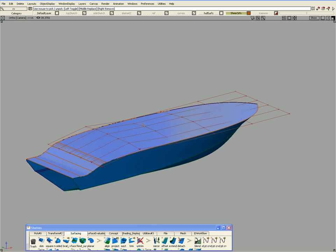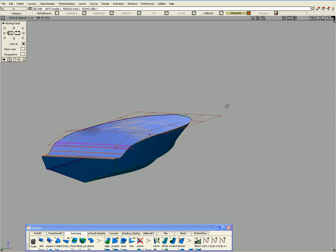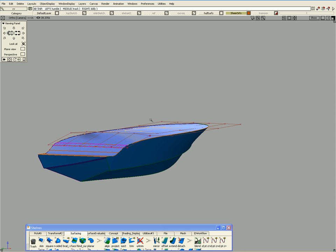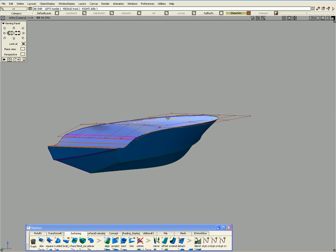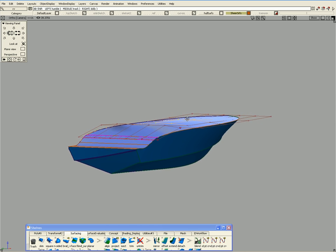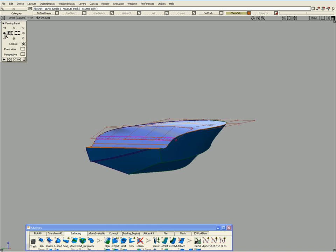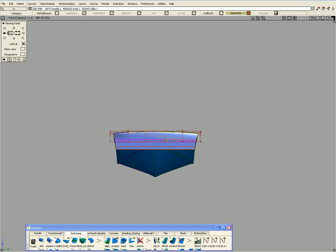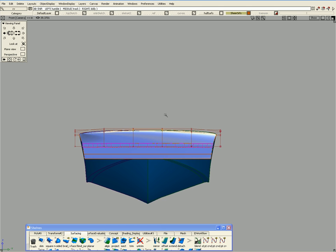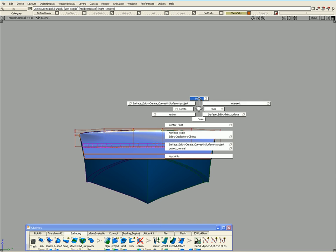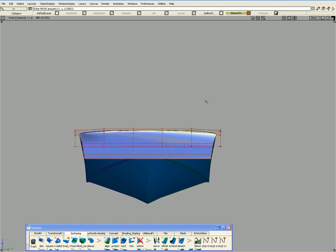And then we're going to grab these center CV structure here. And what we really want to do is we want to start moving that upwards. So we'll look from the back view, the after view of it, and we'll start moving this up.